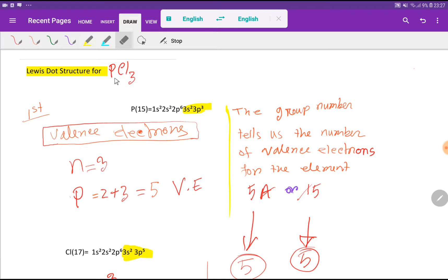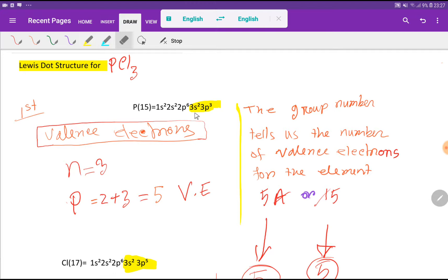We have to find out the valency electrons for phosphorus. The atomic number of phosphorus is 15, so if we do the electronic configuration for phosphorus, we will get this electronic configuration. The highest value for the principal quantum number is 3, so the valency shell for phosphorus is the third shell. The electrons in the valency shell are called valency electrons. For phosphorus, we have 2 plus 3, that is 5 valency electrons.